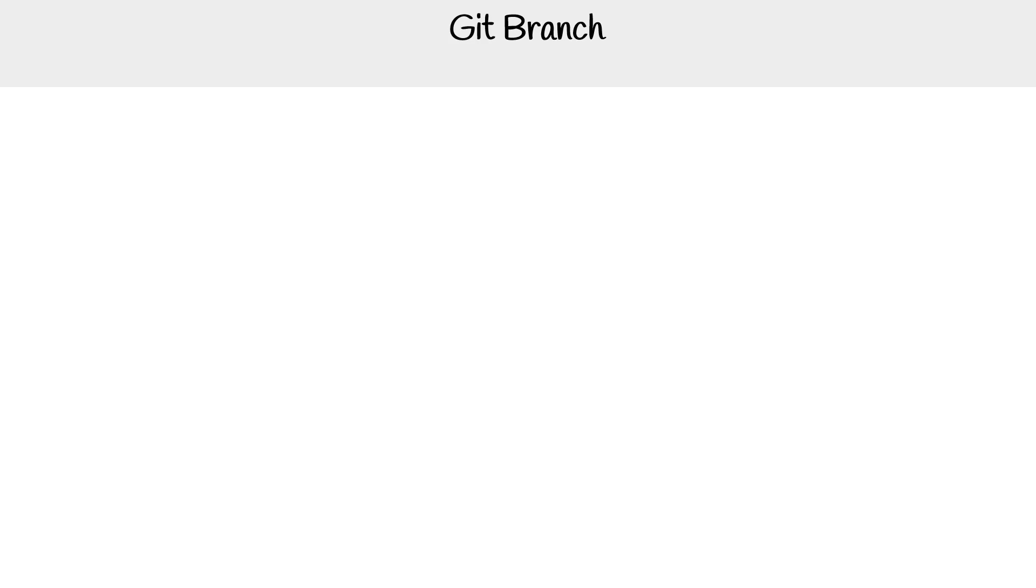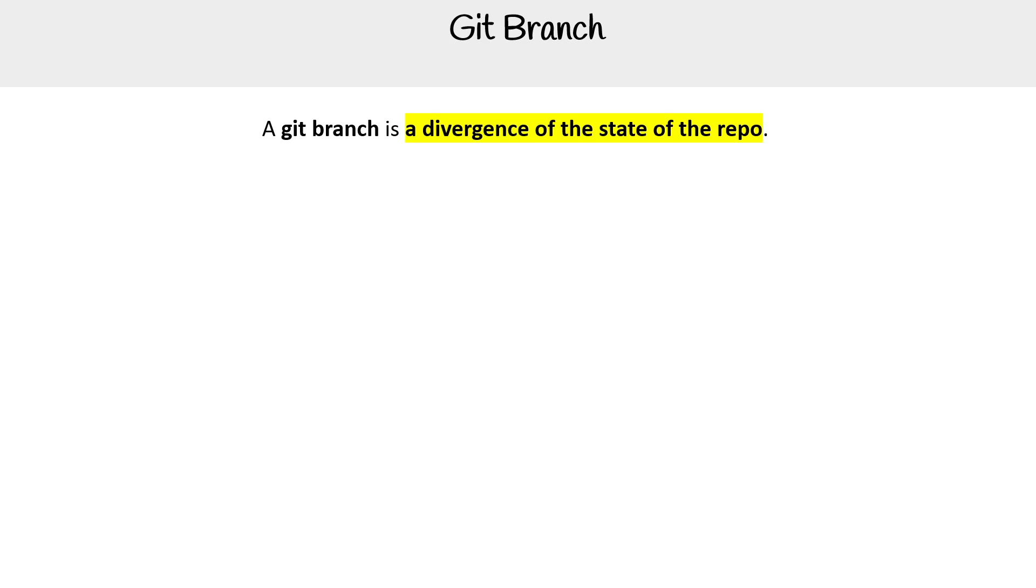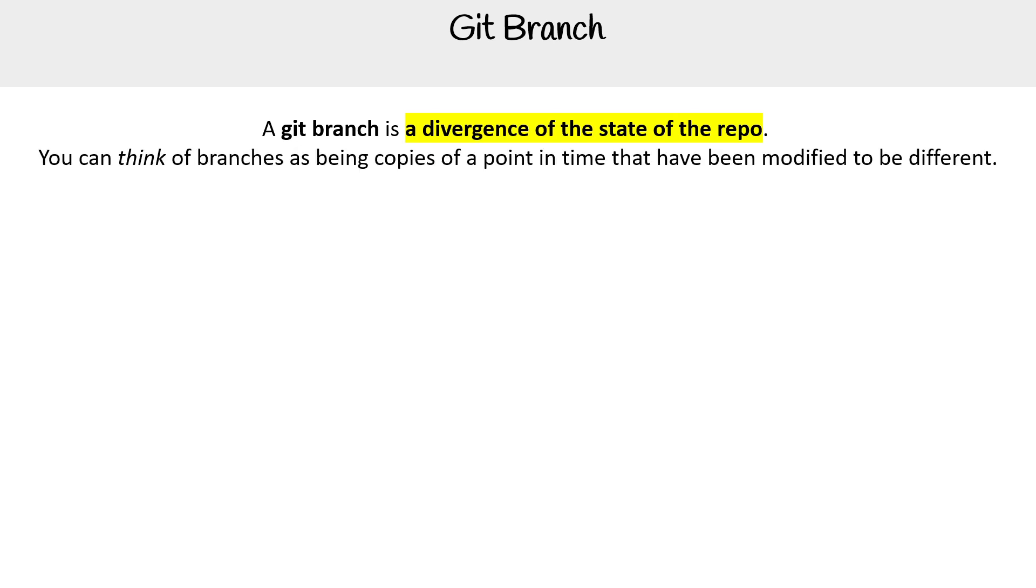Hey, this is Andrew Brown, and we are taking a look at git branch. So git branch is a divergence of the state of the repo. There might be better descriptions than that, but that's the way I think of it. You can think of branches as being copies of a point in time that have been modified to be different.